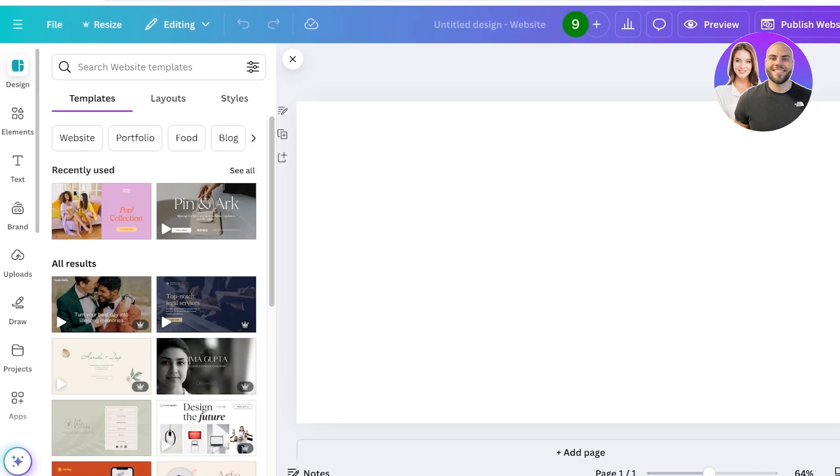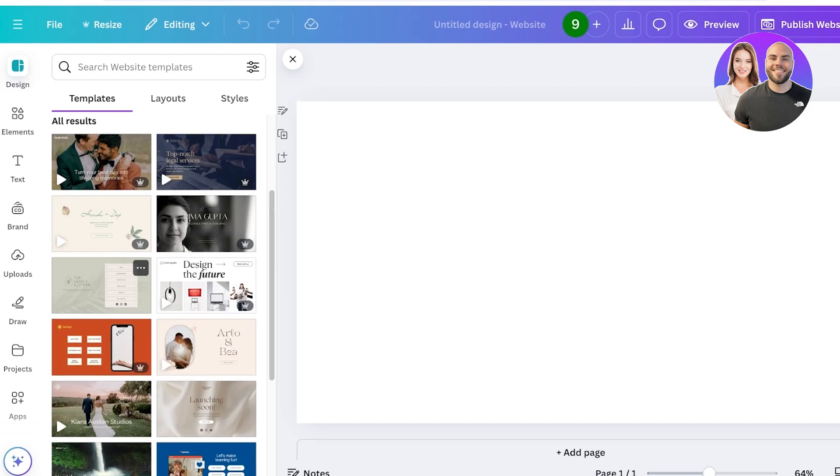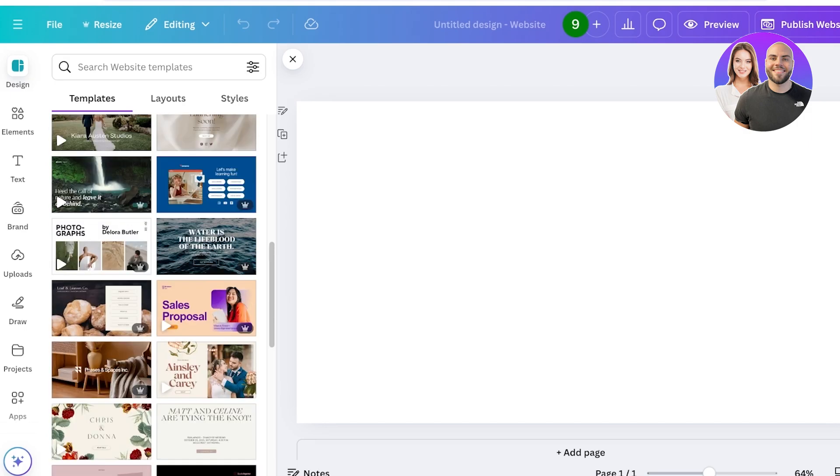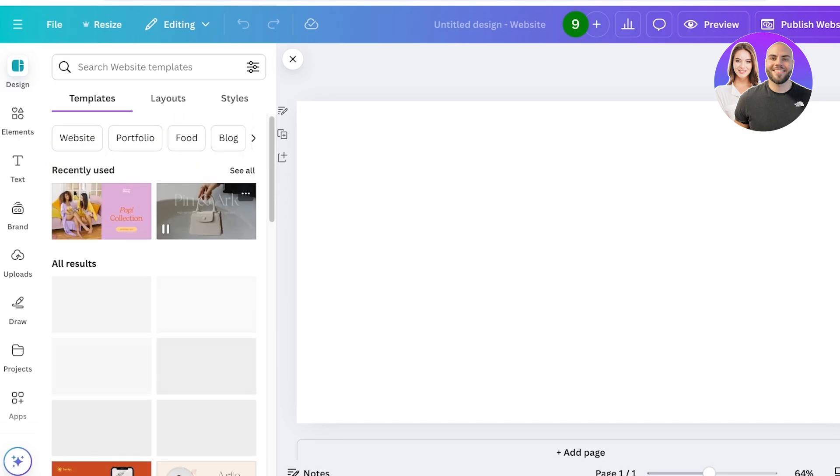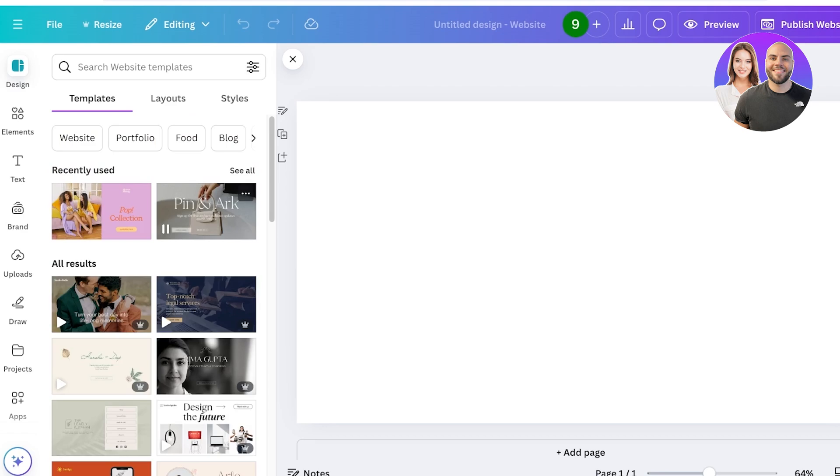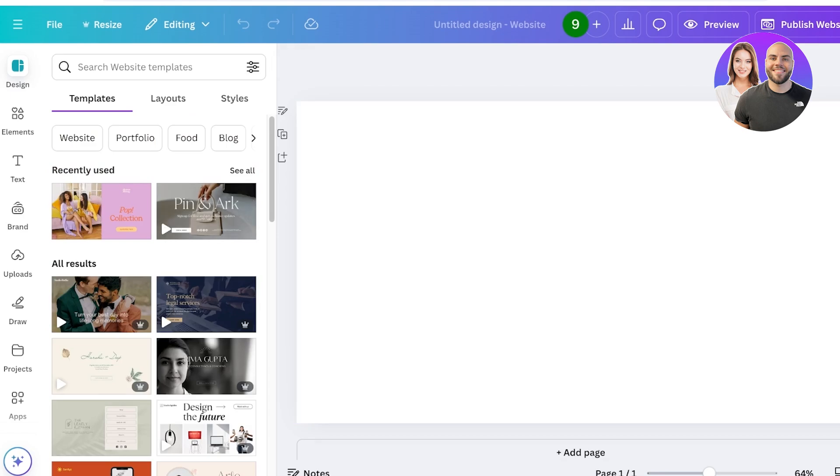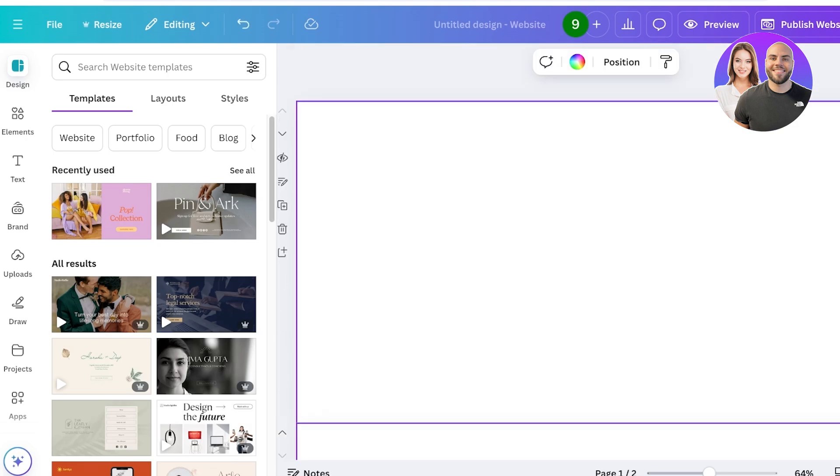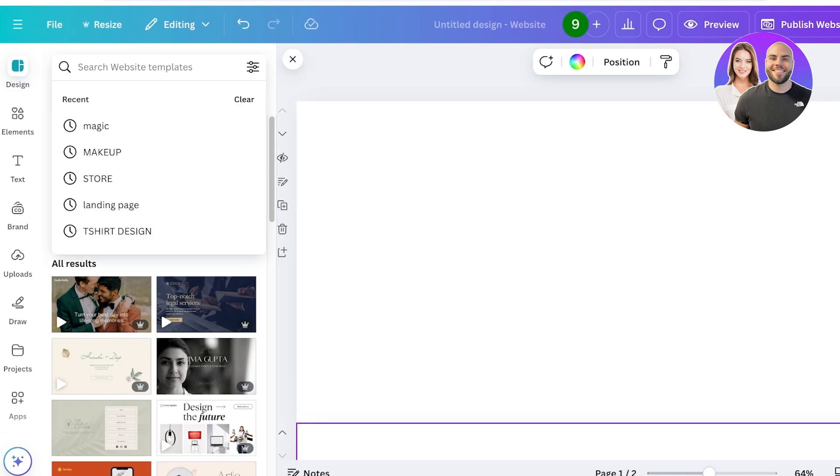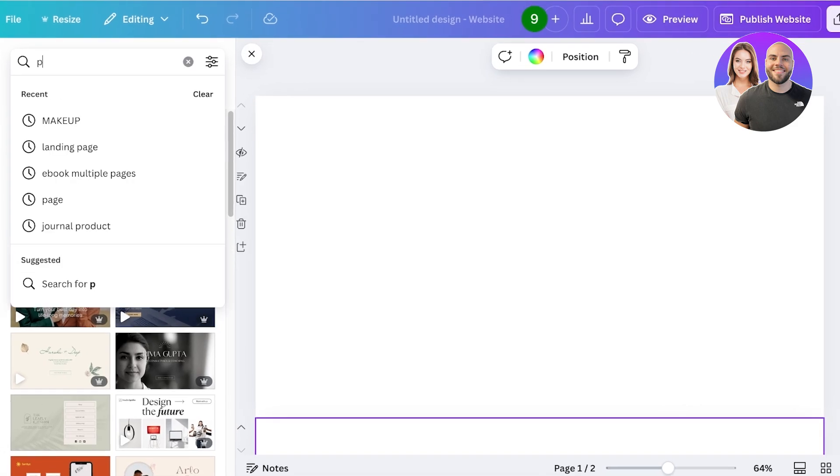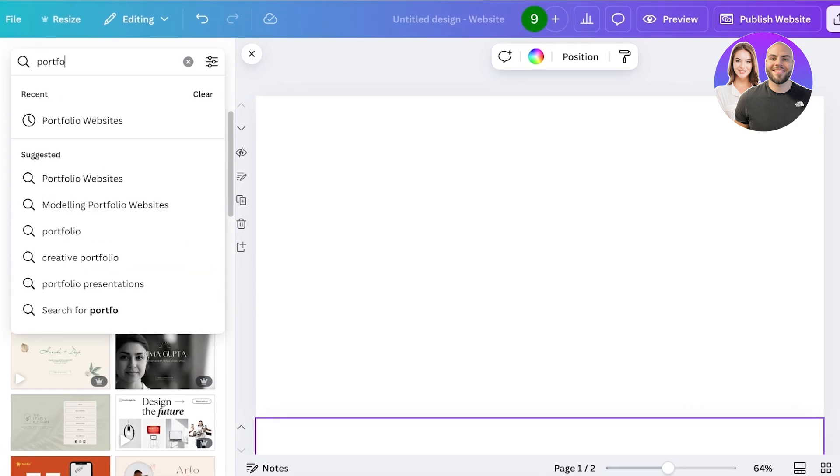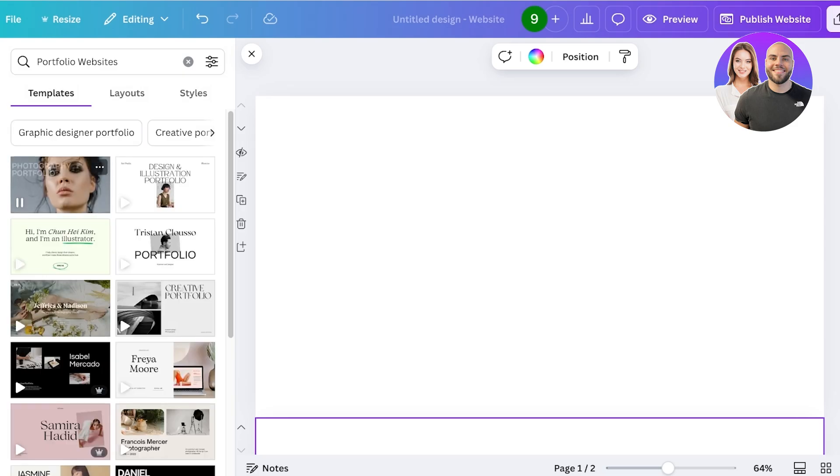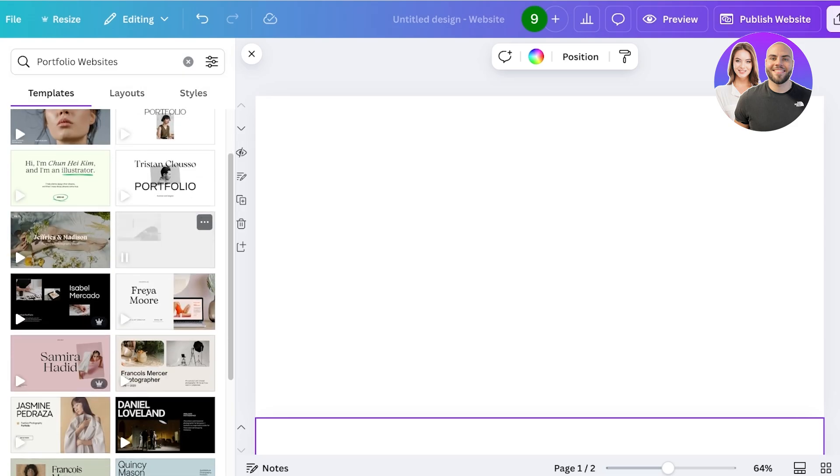There are several different templates available for Canva websites or portfolios. However, one thing to note is that you can't build separate pages in Canva. Instead, everything is presented in a one page format, so everything basically ends up being in a layout or landing page. On the left you can search for portfolio.